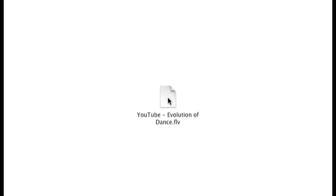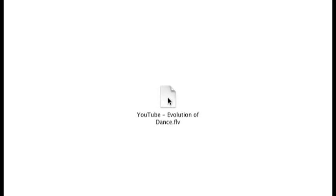Another thing you can do is download the YouTube video to your computer. If you don't know how to download YouTube videos, you can watch the instructional video on how to do that. I already downloaded the YouTube video Evolution of Dance. Usually it's downloaded as a flash video format, so you need a flash video player to be able to play the downloaded video.